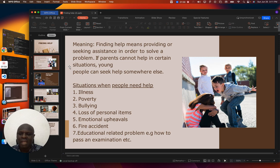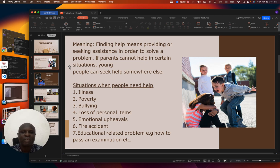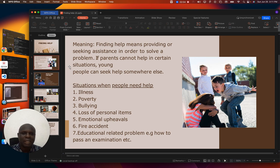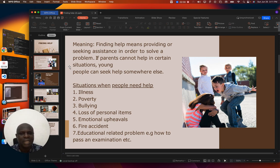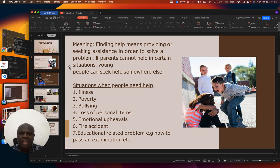Sometimes our parents are busy — they are not always there for us. So if our parents cannot help in certain situations, young people can seek help somewhere else, depending on where the situation meets you.